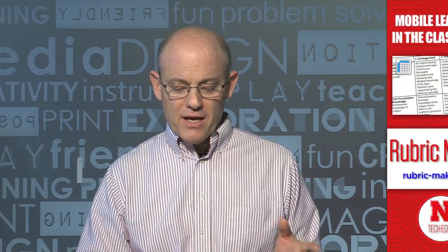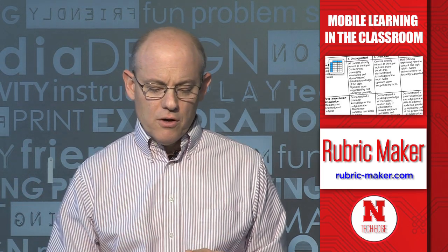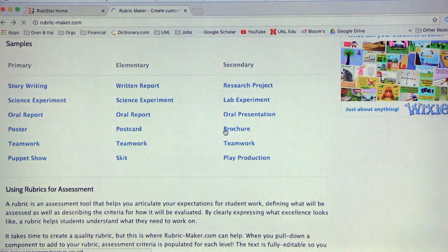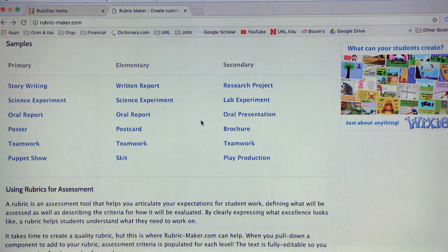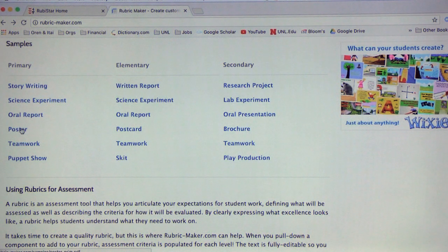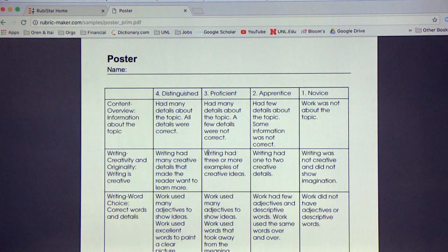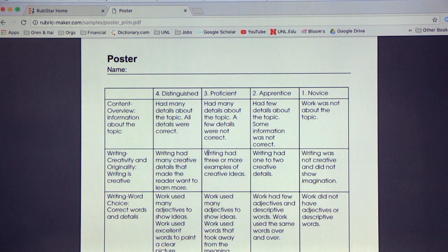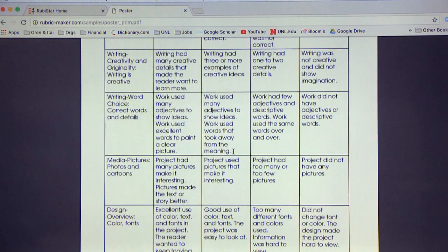The next one I want to talk about is called Rubric Maker at rubric-maker.com. This allows you to use their library of rubrics. For example, you have story writing, science experiments, written reports, research reports, and more. Looking at the elementary level — for example, a poster — you can see this is a classic four-point rubric with distinguished, proficient, apprentice, and novice, which is a great way to talk to elementary students.